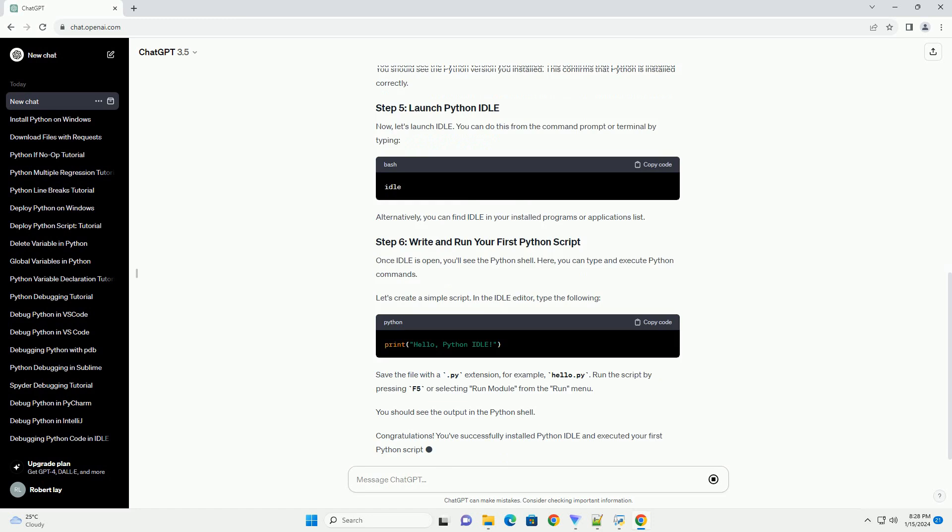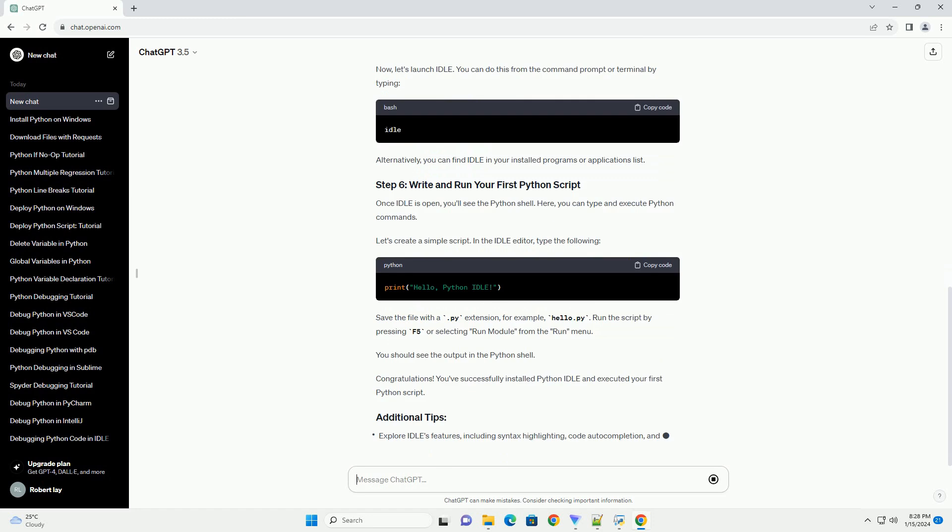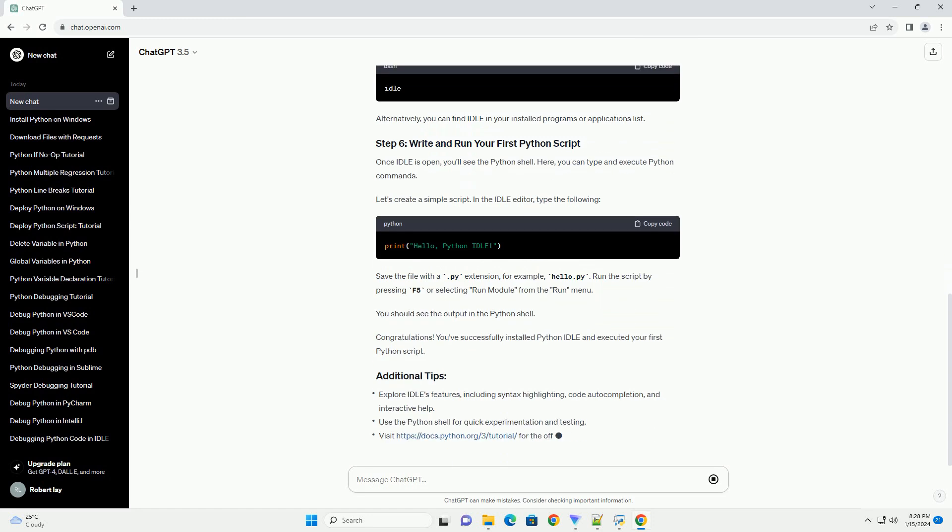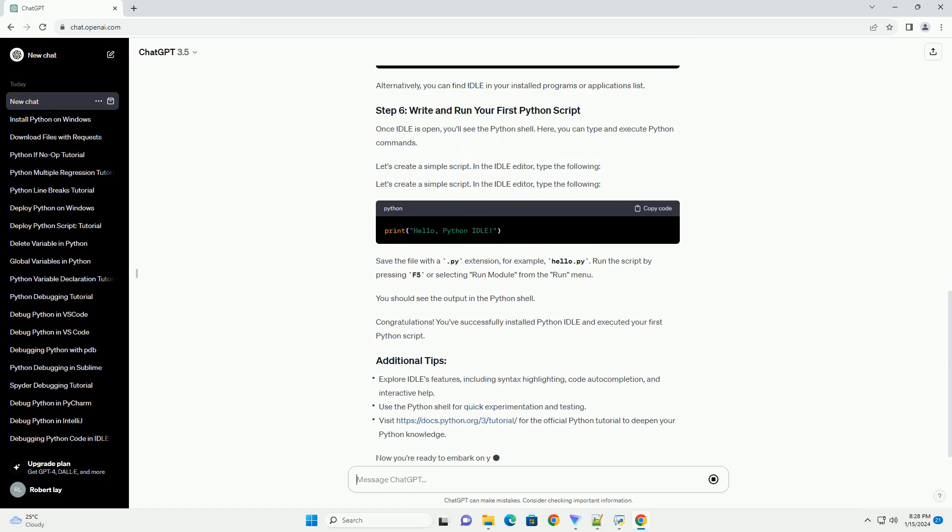If Python is installed, you'll see the version number. If not, proceed to the next step. Visit the official Python website at https://www.python.org/downloads.